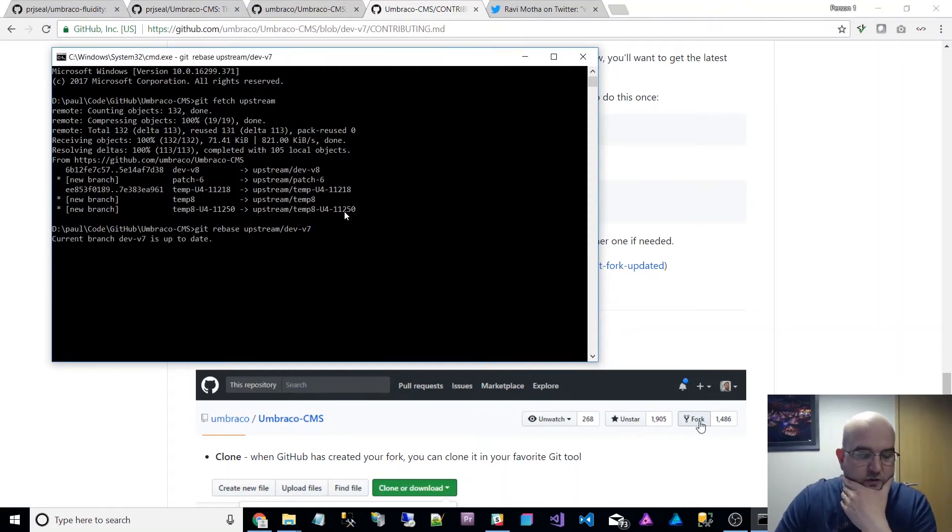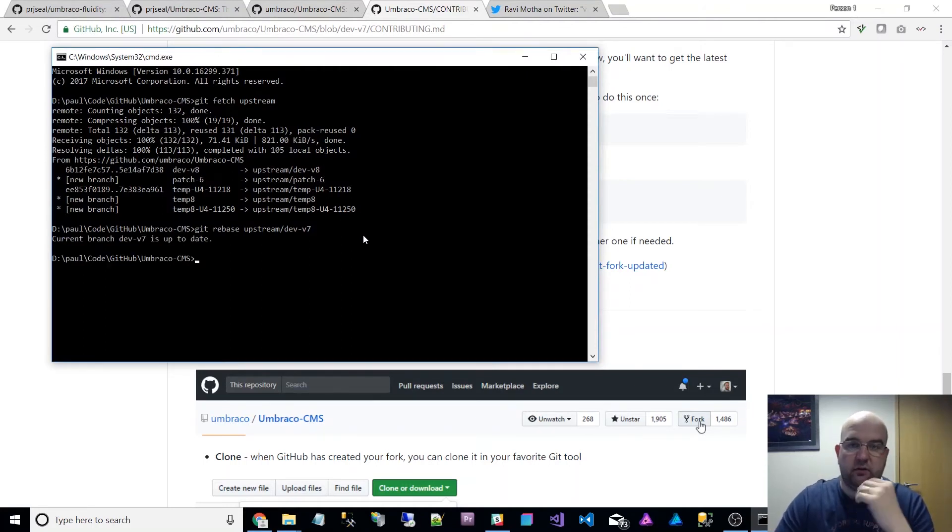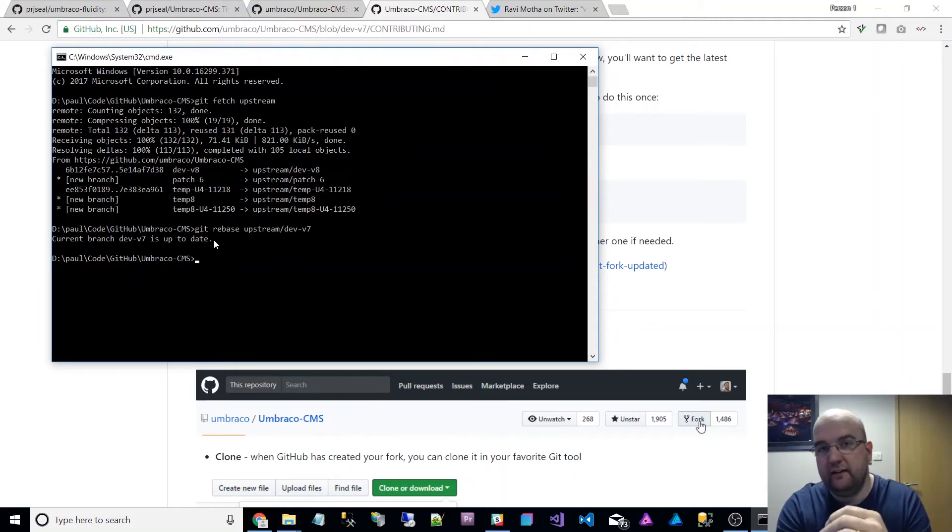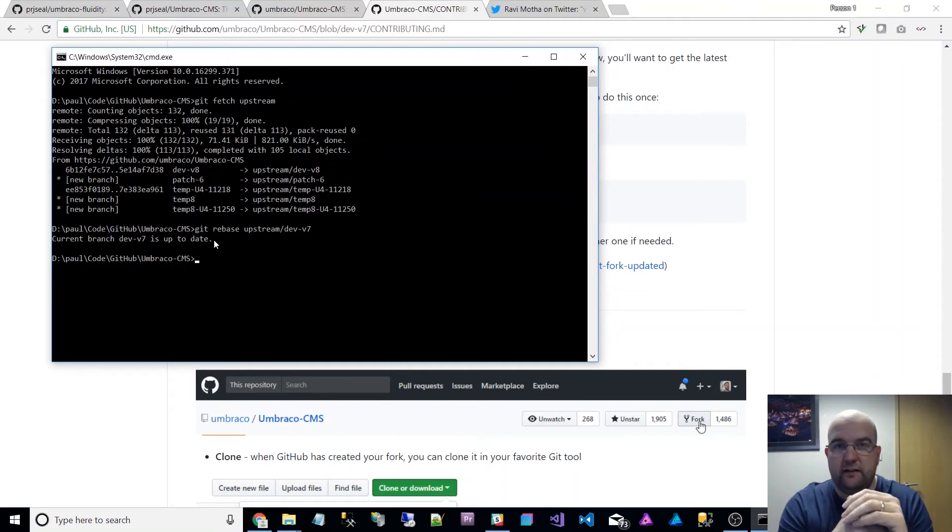So that will just make sure that my version is correct and it will download what it needs to. But mine is currently up to date because I did this on Friday, because that's when I tweeted, I've just done it again.